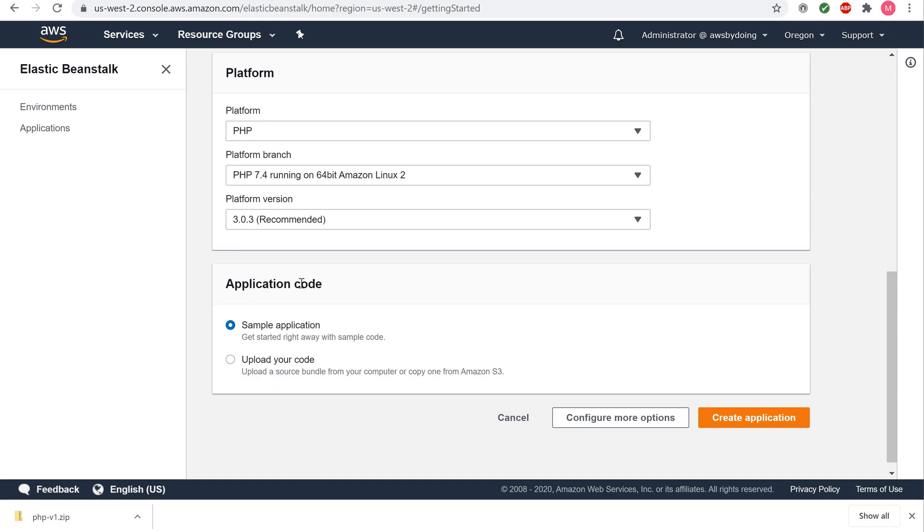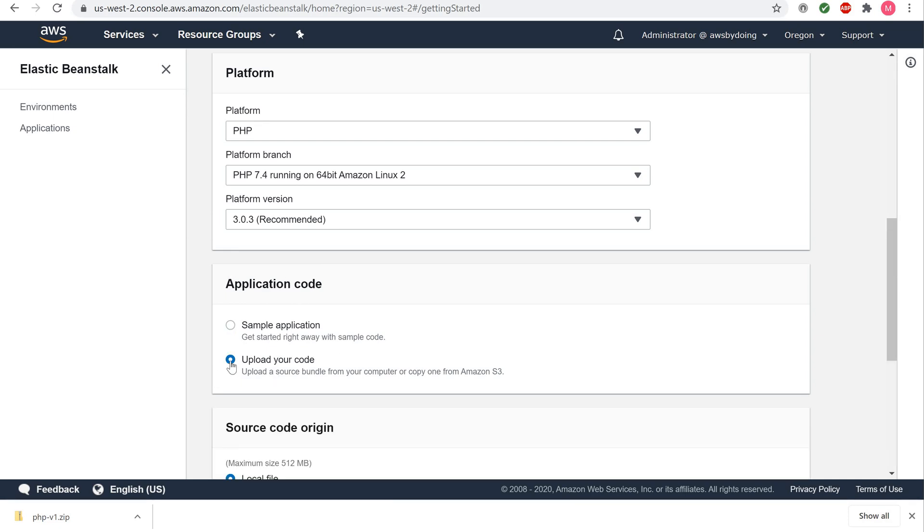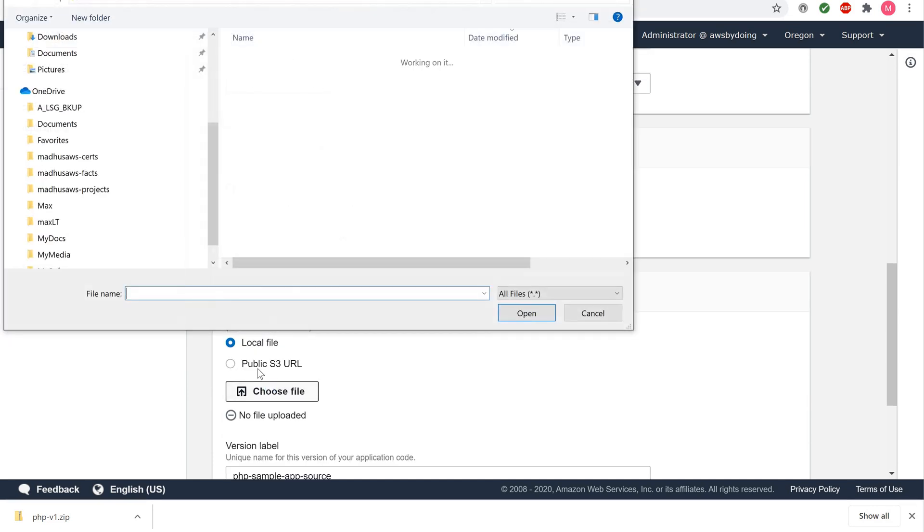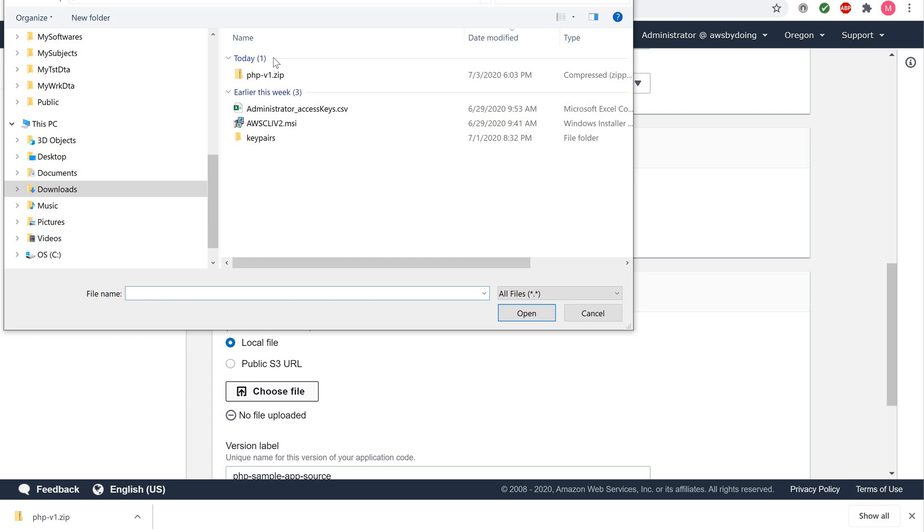Under Application Code, select the Upload your code option, then click Choose File to select the sample PHP v1 zip file we downloaded earlier.